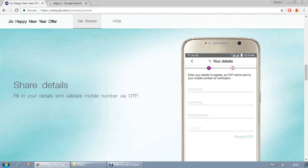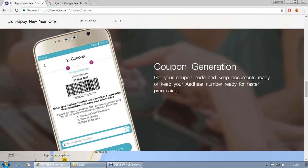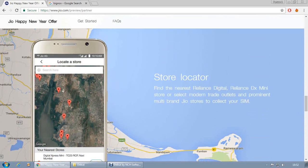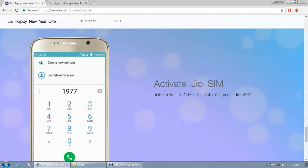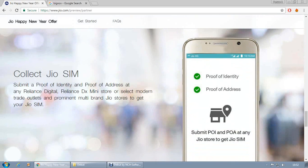But most of them require root — and for those of you who don't know, root is like breaking the seal of your cell phone. That could be risky. This method is completely risk-free, a hundred percent risk-free, because you are not using your cell phone, you are using your PC.